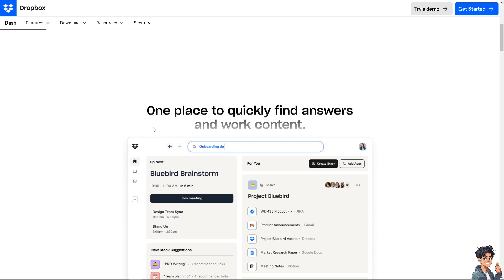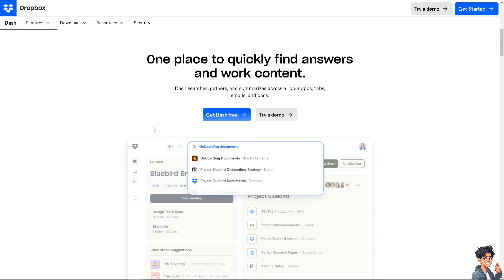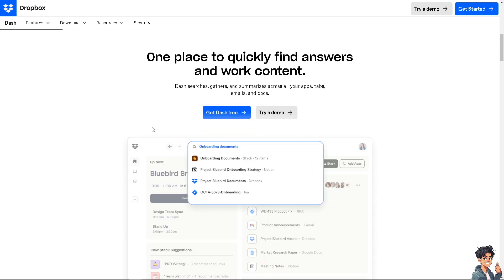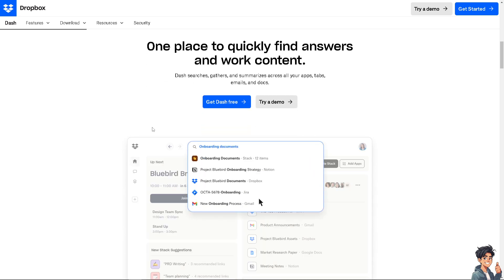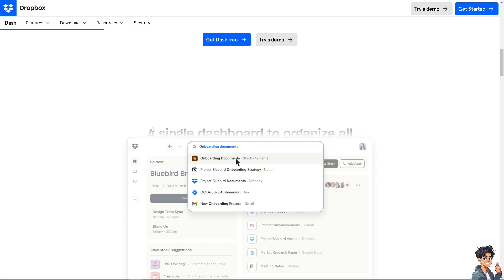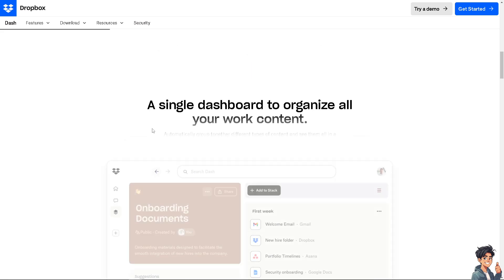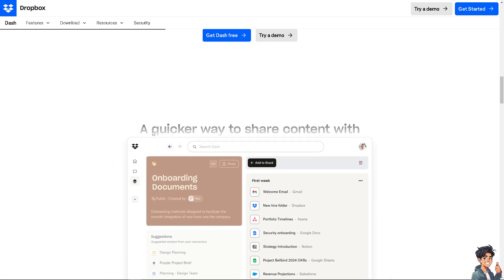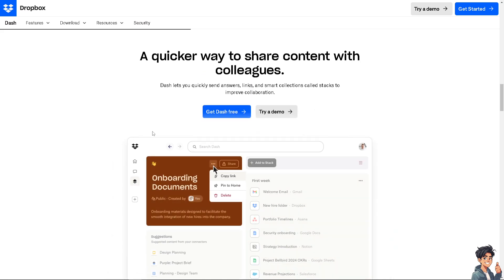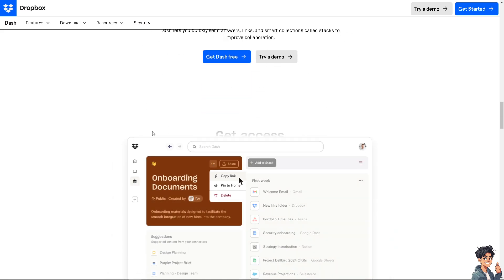Welcome back. In today's video, we are going to show you how to share files and folders with Dropbox. Let's begin.